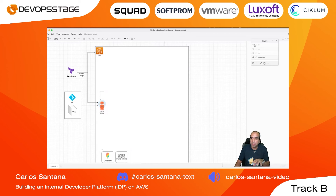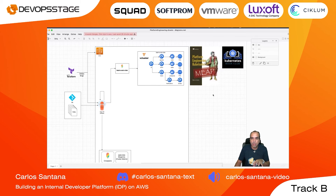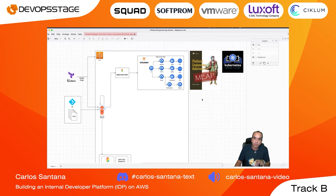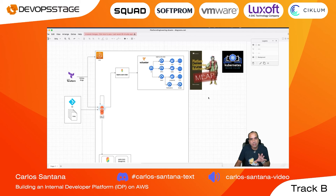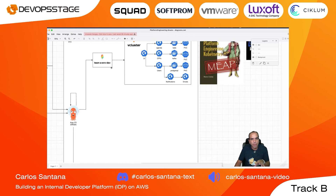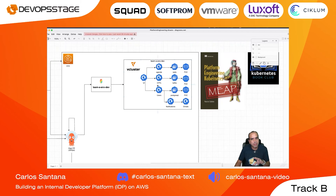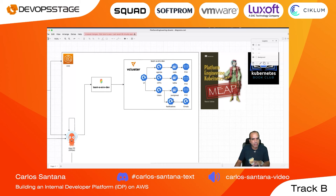I have an example here from the book 'Platform Engineering on Kubernetes' by Mauricio Salantino — a book we recently reviewed in the Kubernetes Book Club that I run every Friday for CNCF. The demo app is a conference application with a UI, Agenda, and CFP — microservices written in different languages, a polyglot application. It uses Redis, Kafka, SQL, and a notifications microservice. You can deploy all this out of an environment.